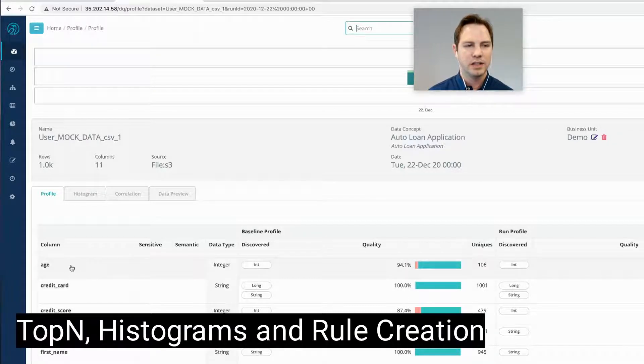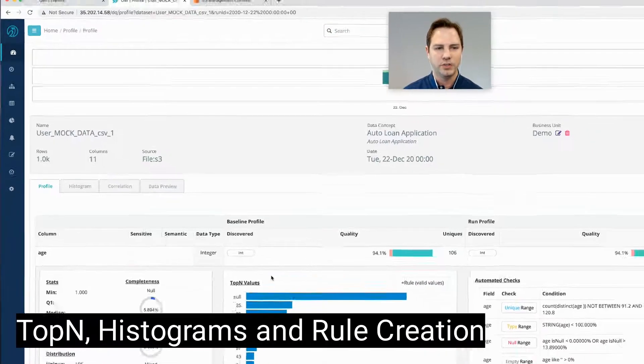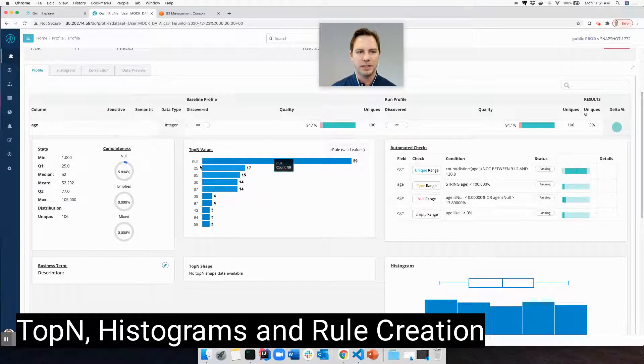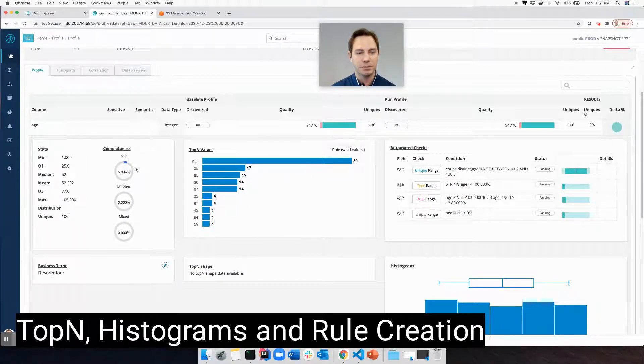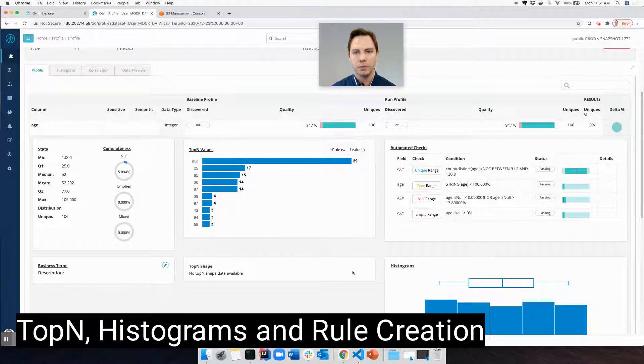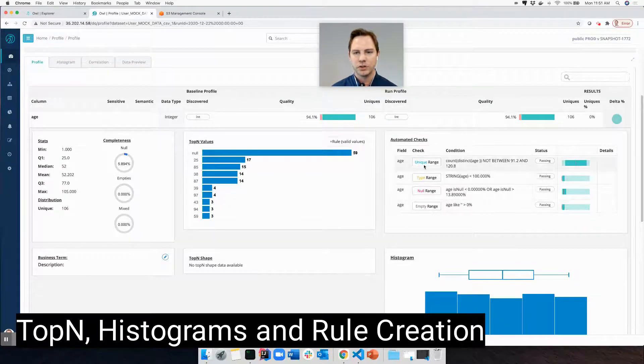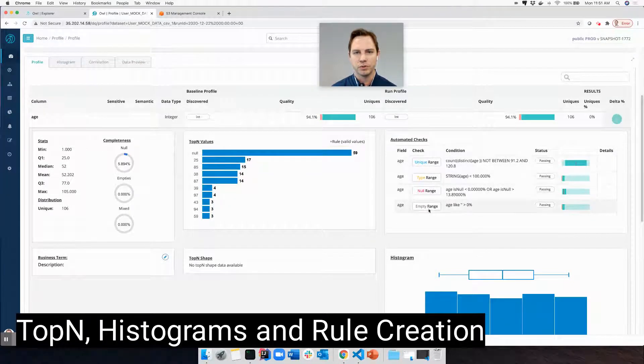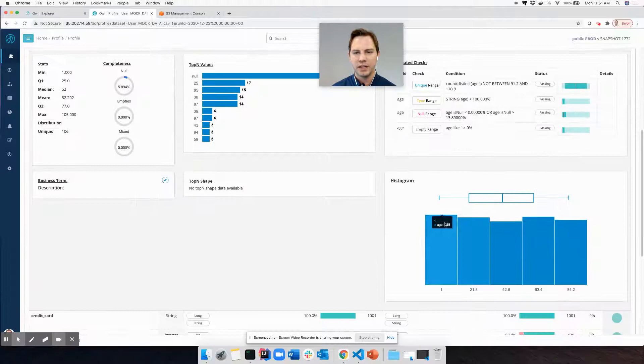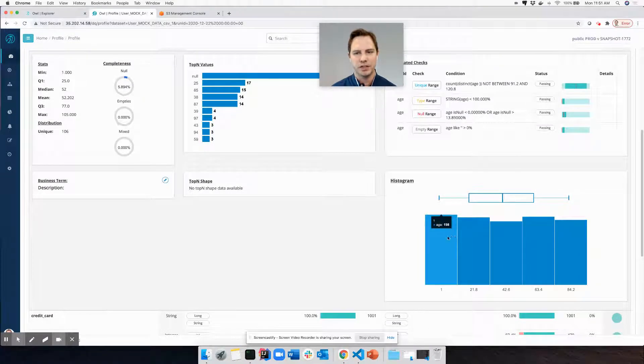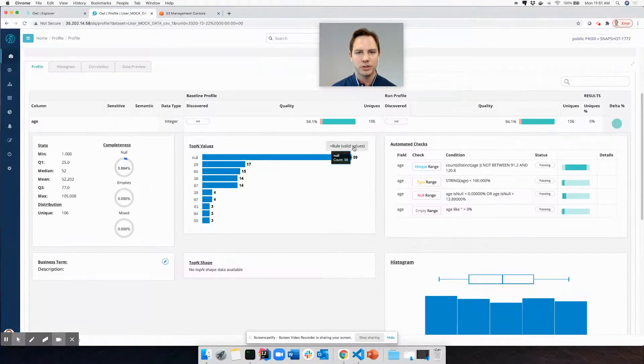Here I can see it discovered a column called age. This looks pretty good to me because I can see my top end values, my distribution, there happens to be some nulls, so it might be a completeness report. It's already starting to put some rules in place for this file. And if I look, people tend to range between the ages of 1 and 90. So I think that looks good to me.